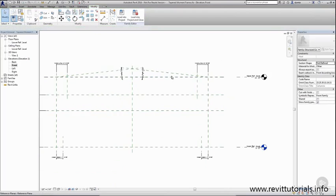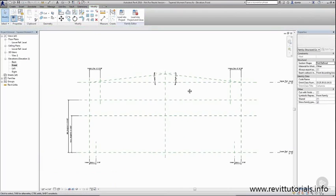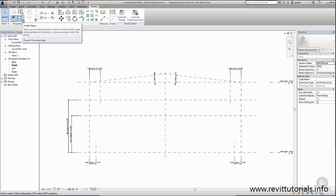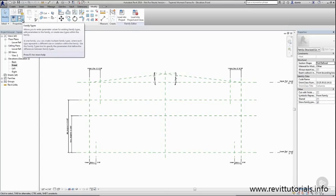Now to test that this is functioning properly, we need to flex it. So we head over to the family types window here in the ribbon.